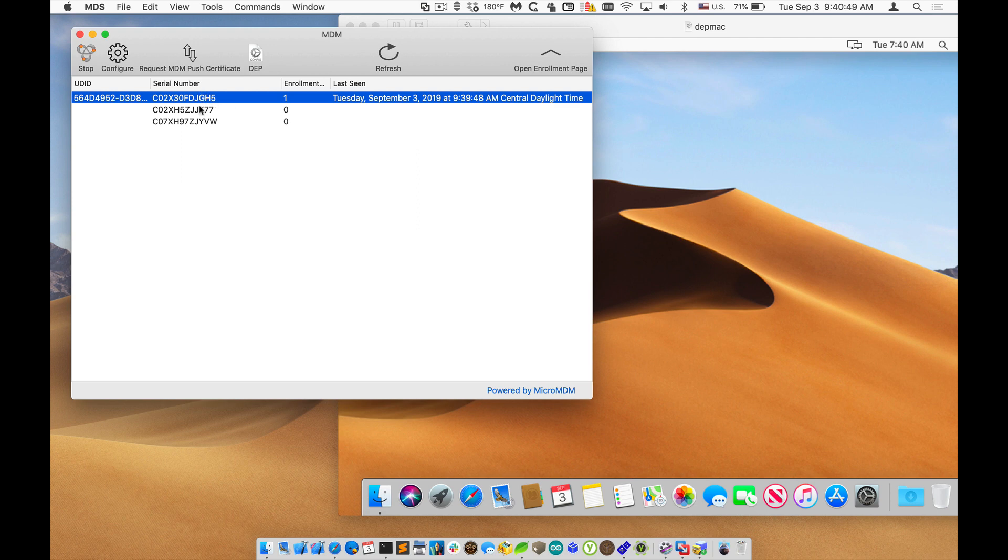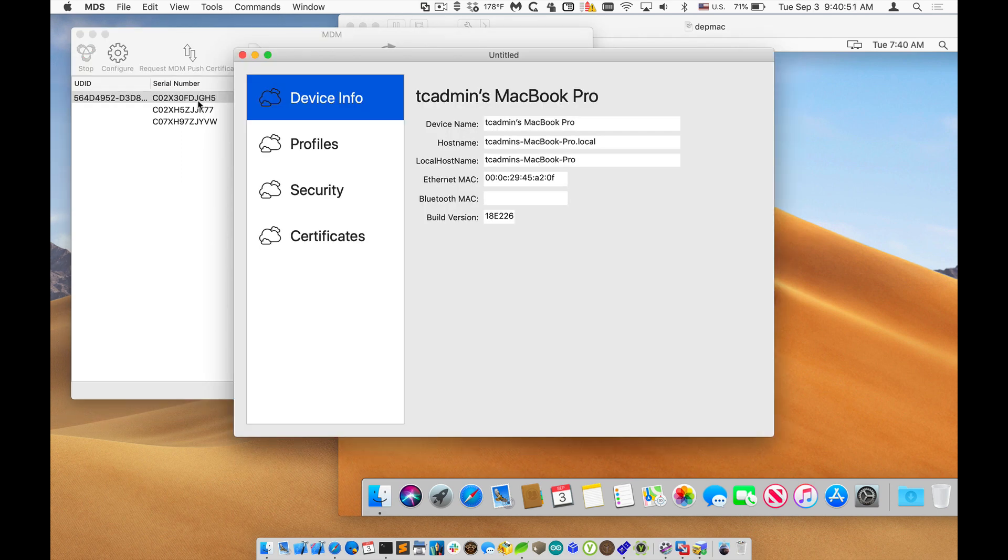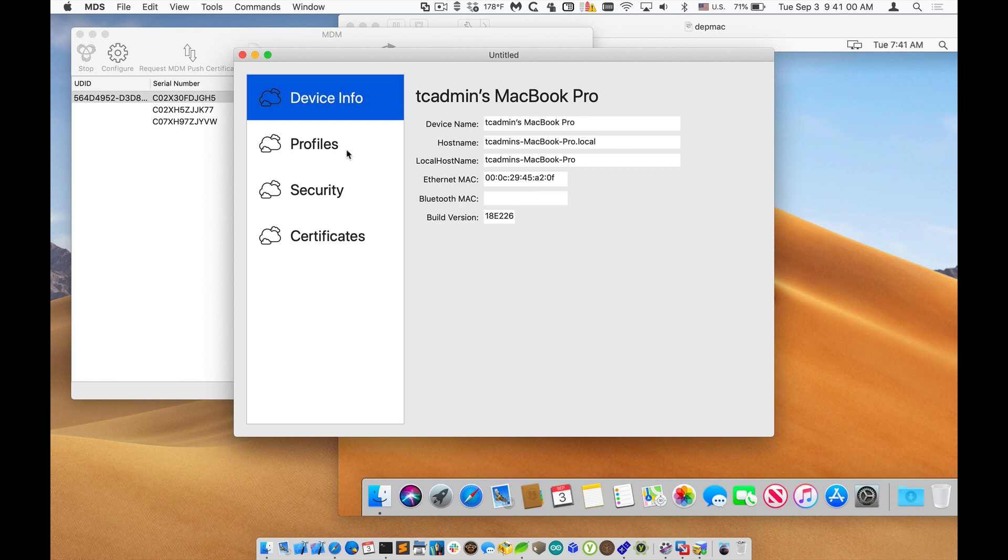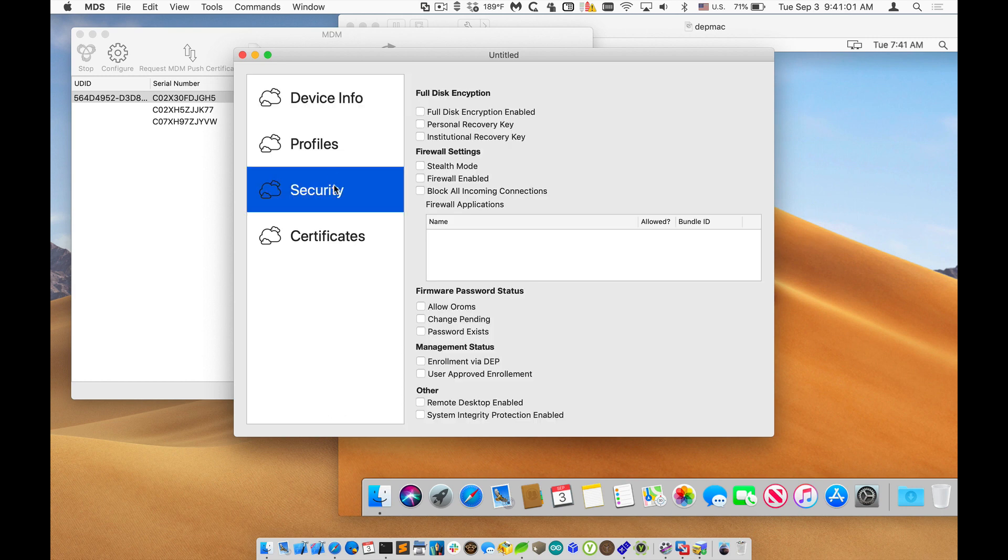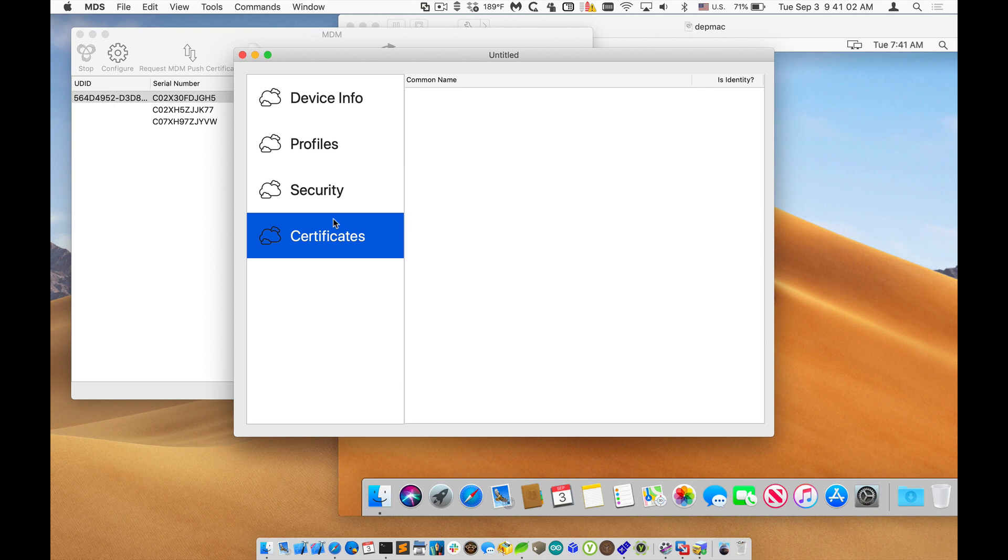And now a new feature is if we double click on that device, you can see now it's gotten all this information. There's no Bluetooth Mac because it's running a VM, but it does populate all the other information. You see profile, security and certificates are blank.